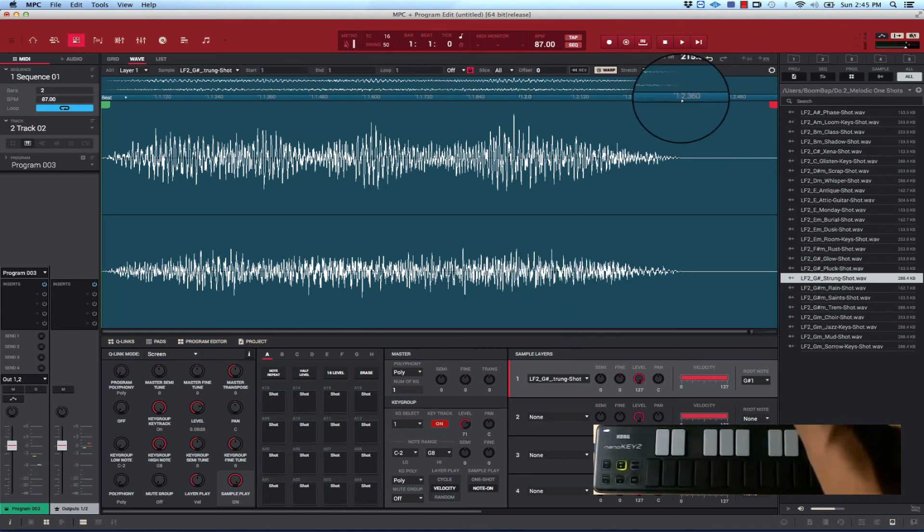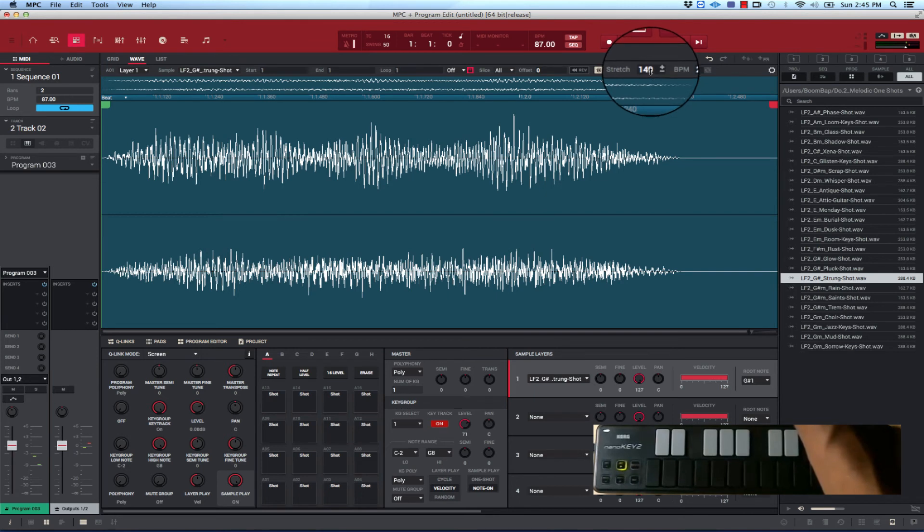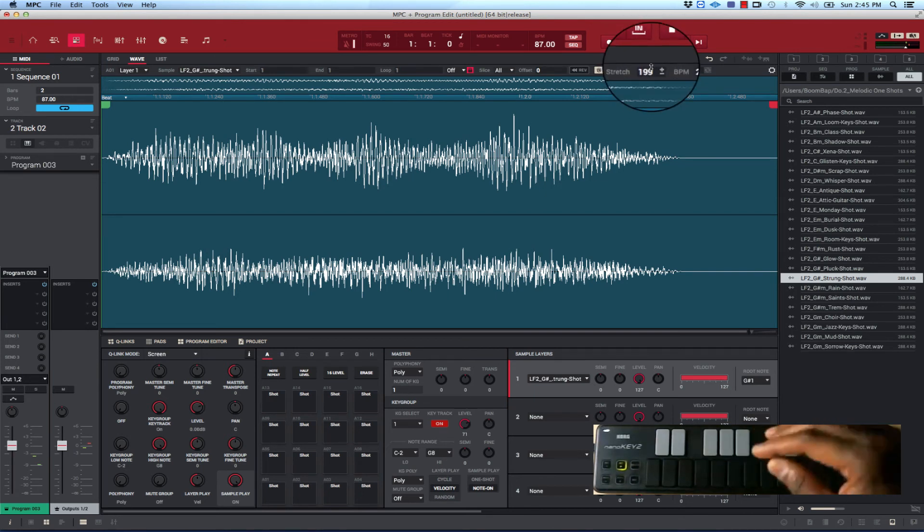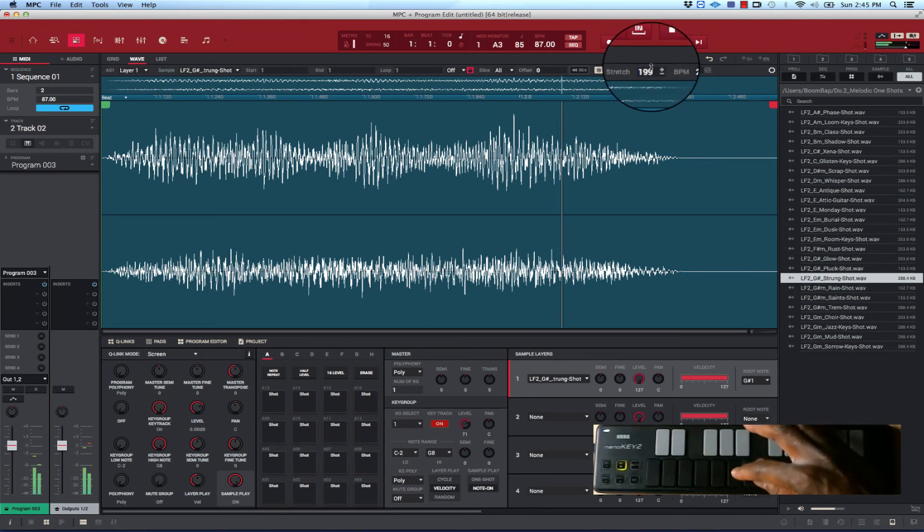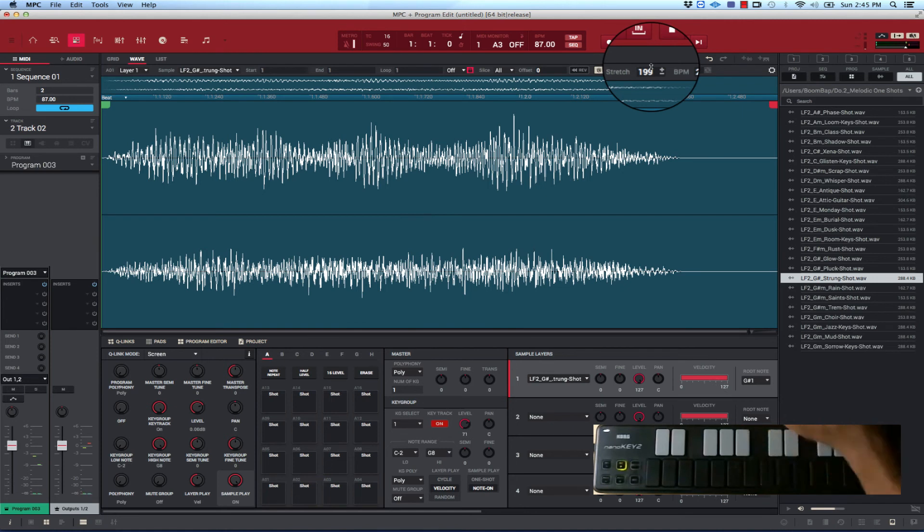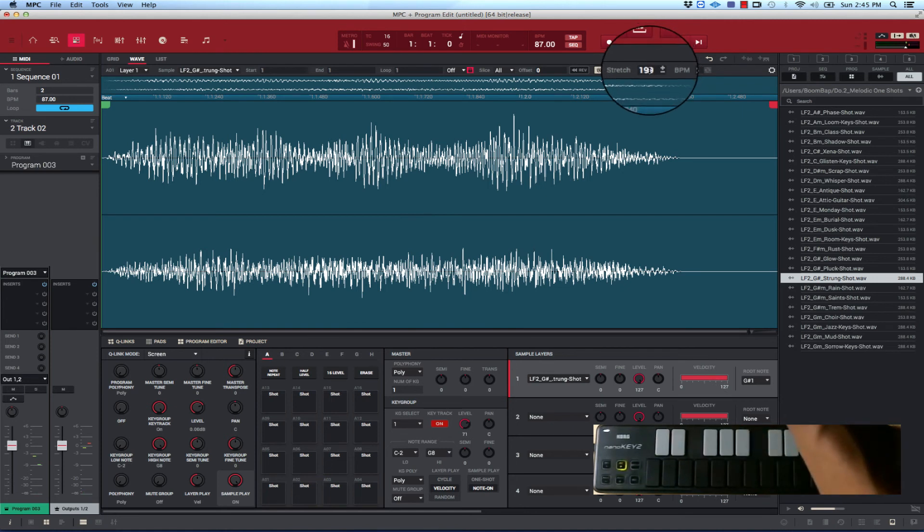But you see it's stretching that one note. See how far it could go. Let's stretch it some more.